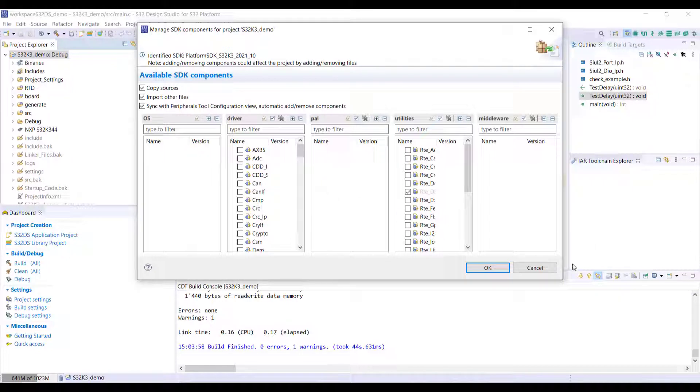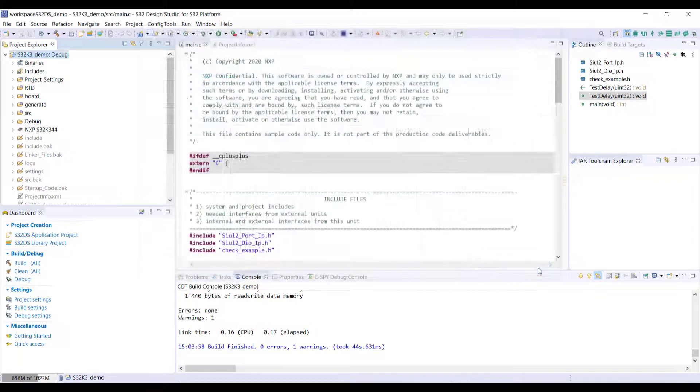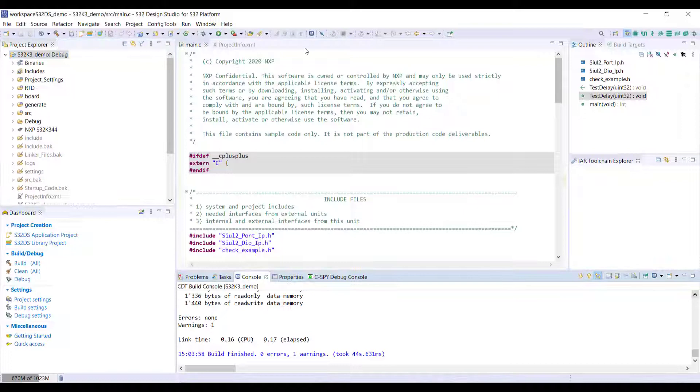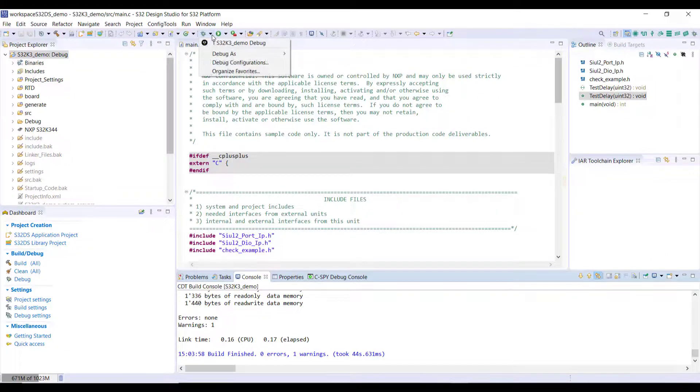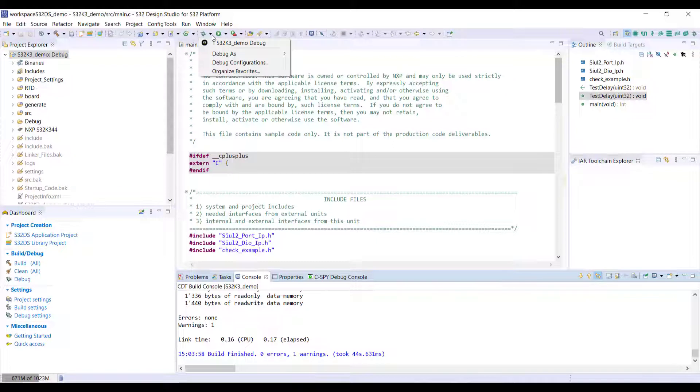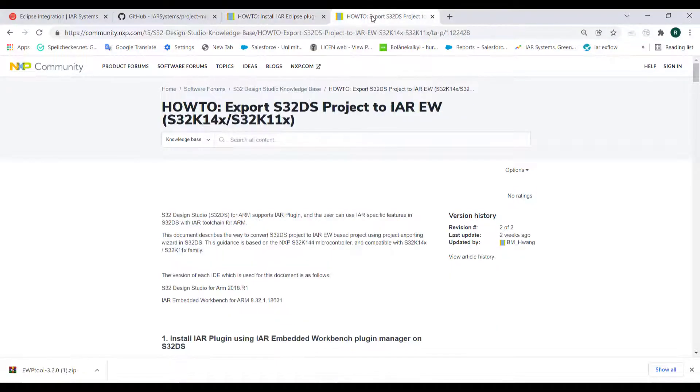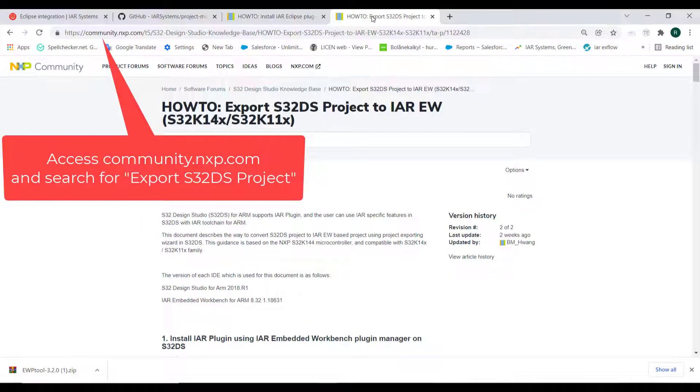As you can see I built my project successfully here with IAR, and from here I could actually go into a debug session. But we will save that to run it from IAR Embedded Workbench. The first step that I need to do, and if you want some extra guidance there are some steps documented here, how to export an S32 DS project to IAR Embedded Workbench.